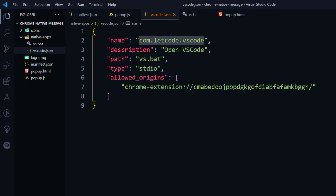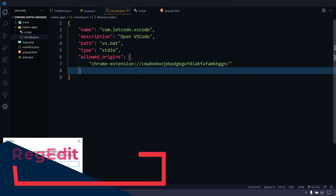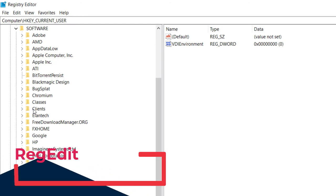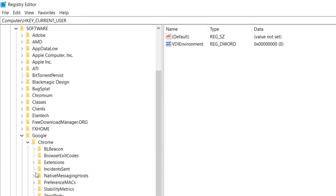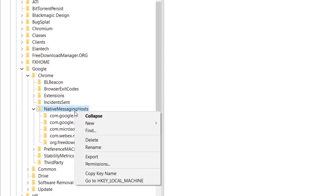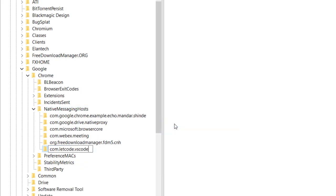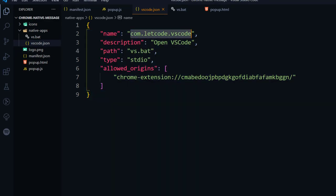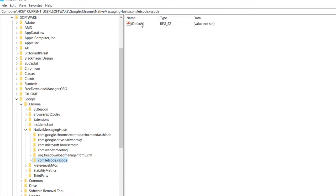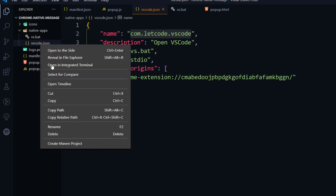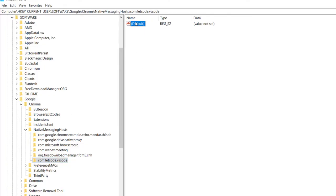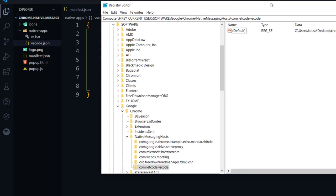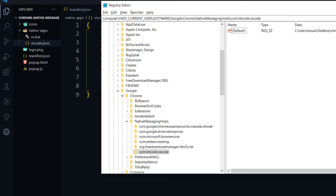The 'name' field in the JSON is very important — this name will be registered in the Windows registry. In the registry, go to HKEY_CURRENT_USER > Software > Google > Chrome > NativeMessagingHosts. Right-click, New > Key, and name it exactly the same as the 'name' field in the JSON — in our case 'com.letcode.vscode'. Then double-click Default and enter the full path to the JSON file. Click OK. That's all we need to do in regedit.